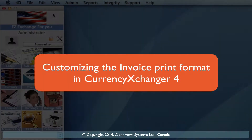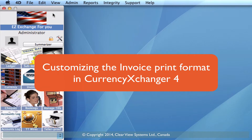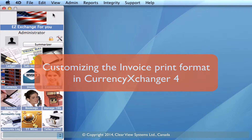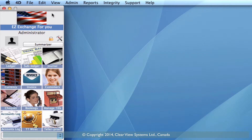Customizing your invoice. In this video I'm going to take you through how we can customize your invoices so that when you print them you have certain information on them and you can change that information around. So let's get started.